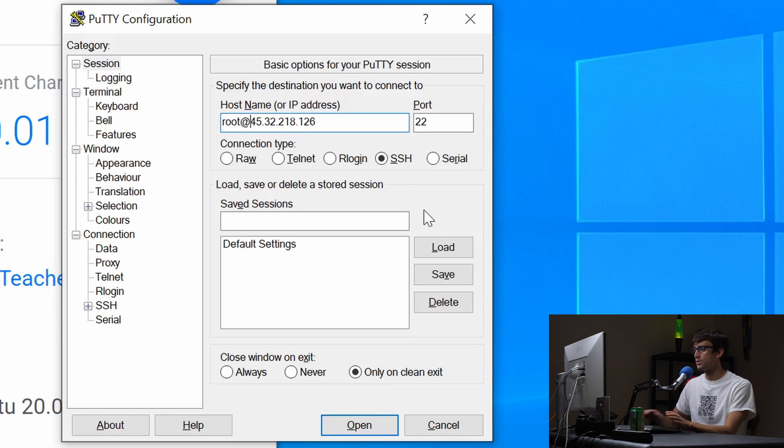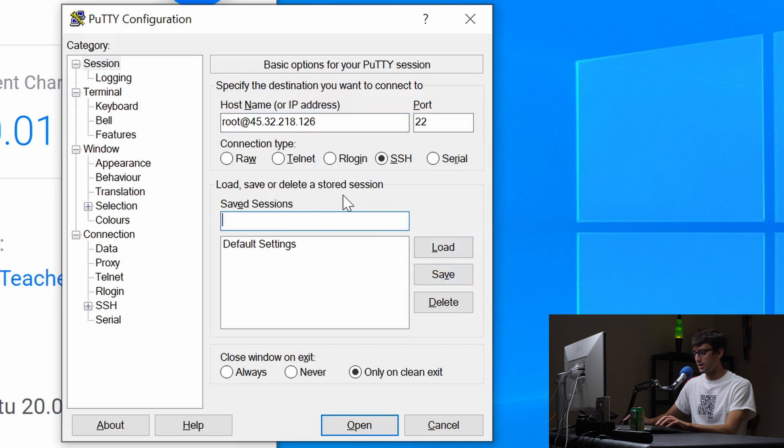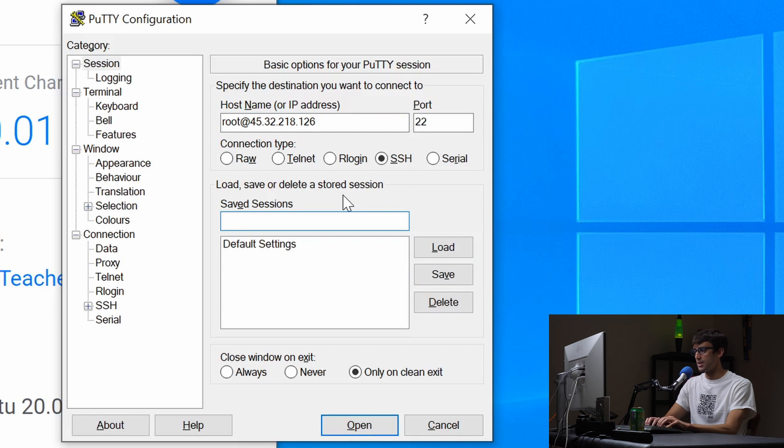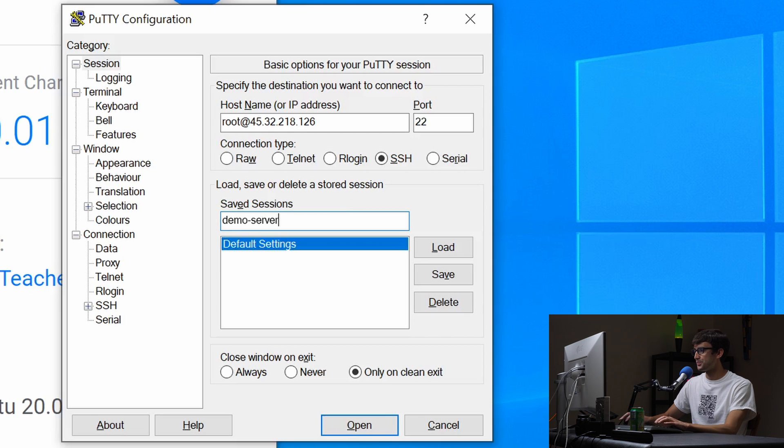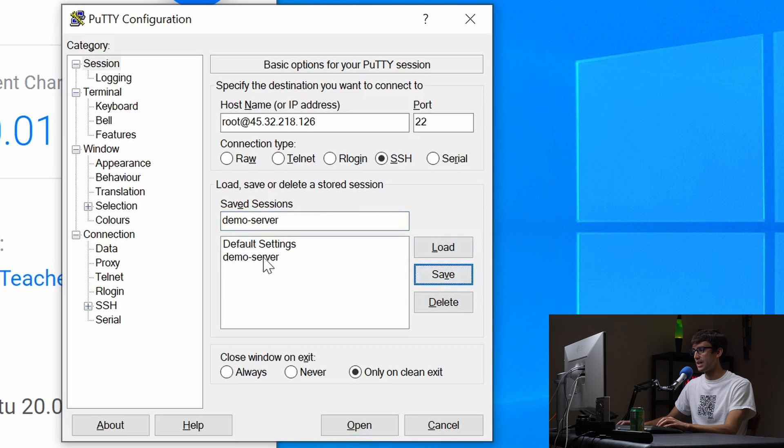So you can say instead of just typing the IP address, you can say your username at the IP address. So that way you don't have to type in your username every time and you can save it, give it a name. So let's call this demo demo server and we'll save that.